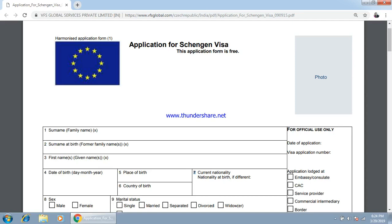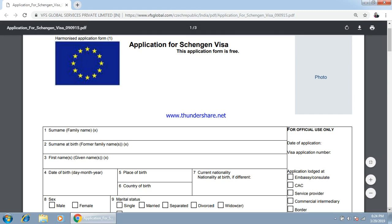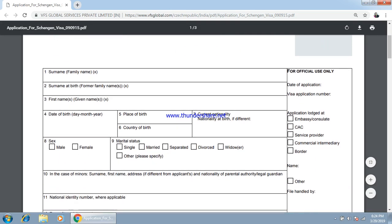Hello friends, today's video is regarding the Schengen visa application form, which can be used to get a German visitor visa or any other country's visa which falls in the Schengen visa category. Here you have to affix the photo, as I have discussed in the checklist, what type of photo should be affixed here.